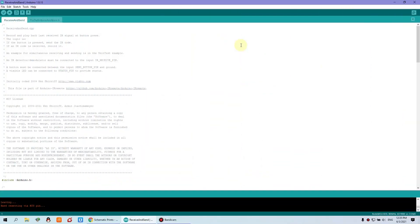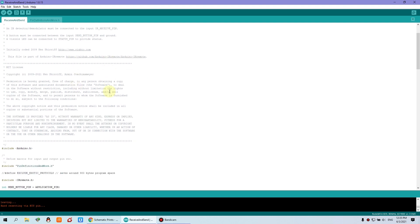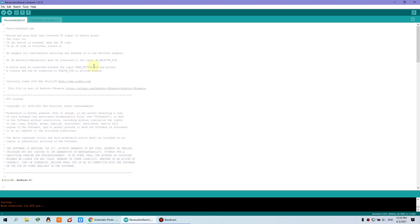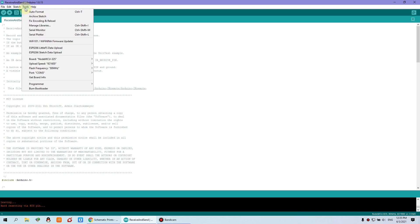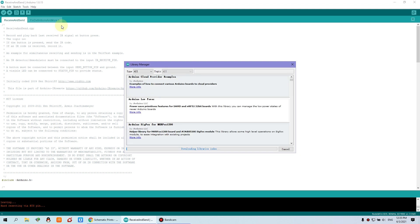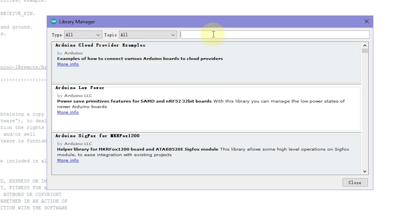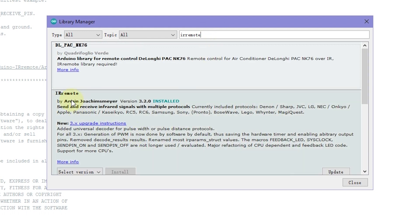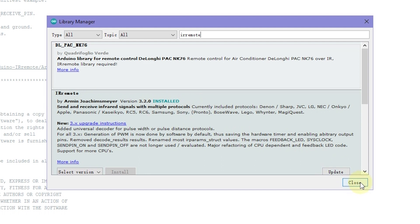Okay, now let's look at this Arduino IDE. And at the first, we can install the IR remote library. It will be very easy to use the IR function. Just manage the library and search IR remote. Then you will see this library, IR remote. I have already installed. You can just install it online. Then I click close.